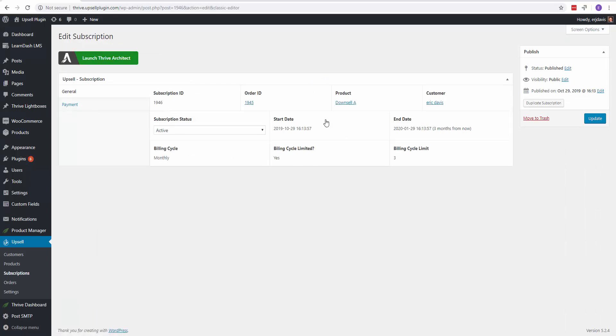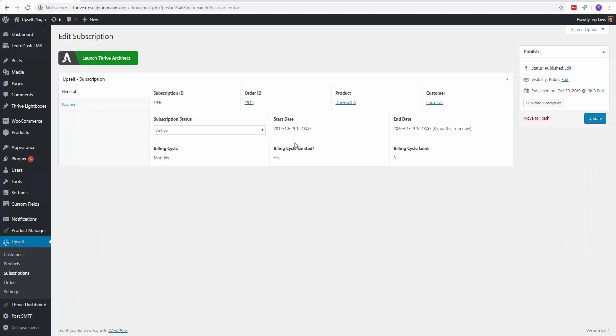Here's where I'll show you all the information it shows you if it was active, if it's been canceled, the start date, if there's an end date, the billing cycle. Is it limited? Yes. How long? Three. So this was an installment plan.